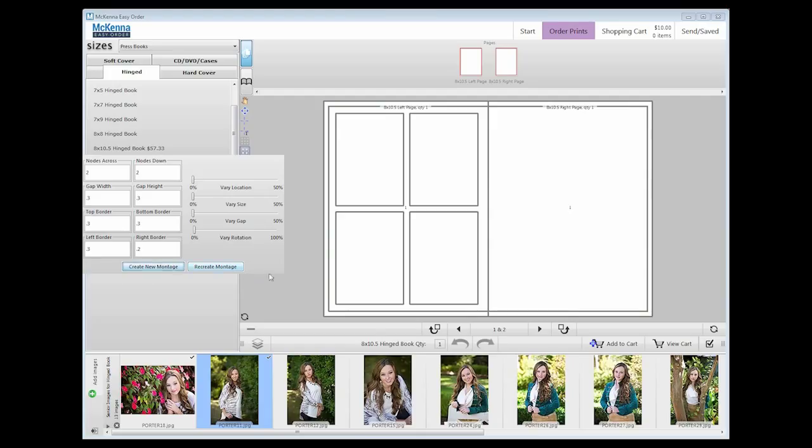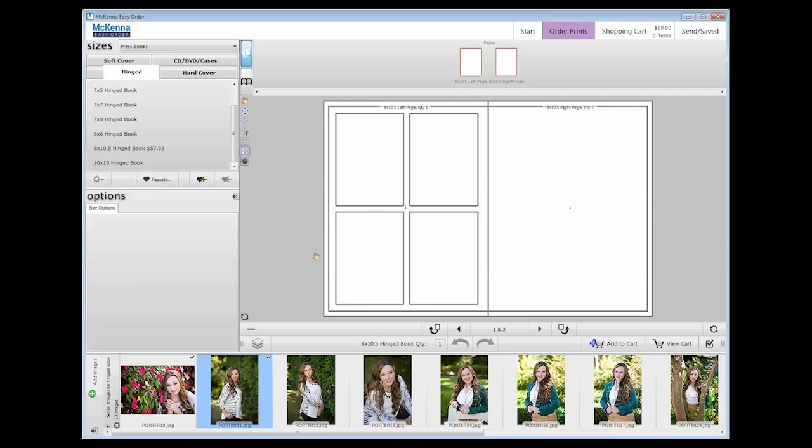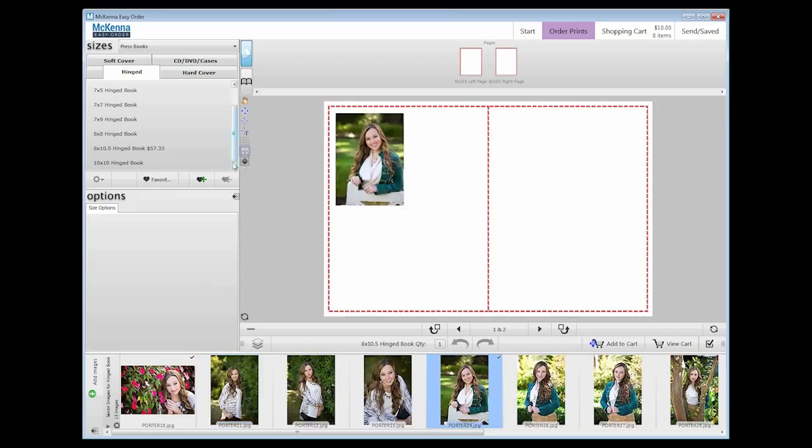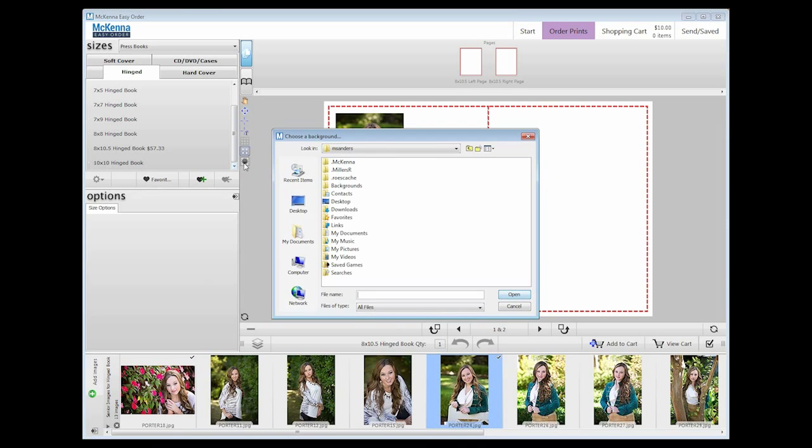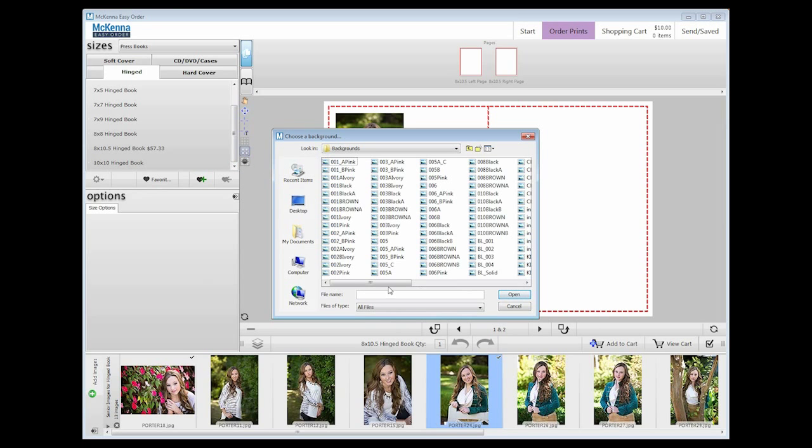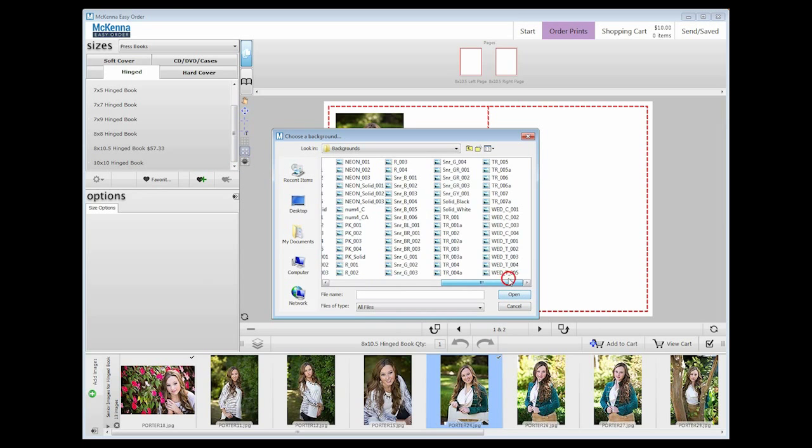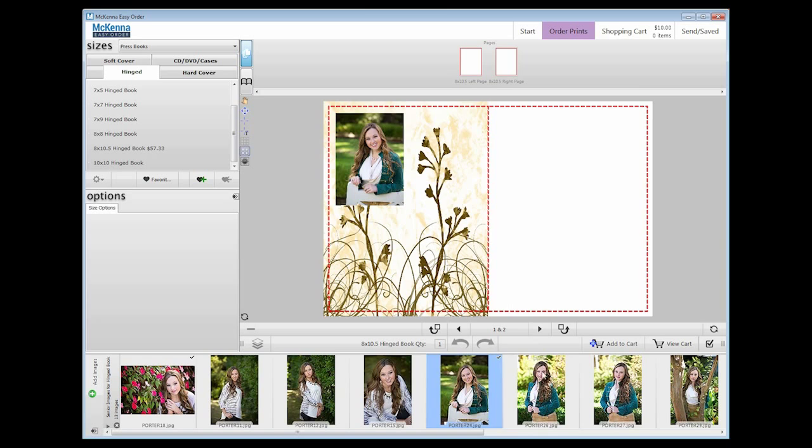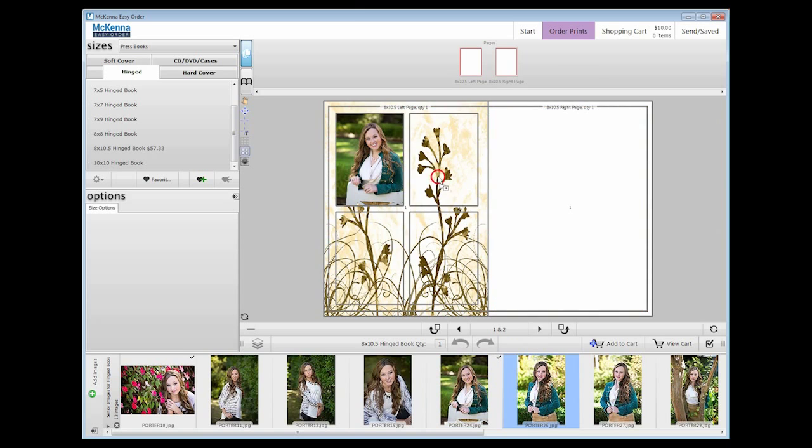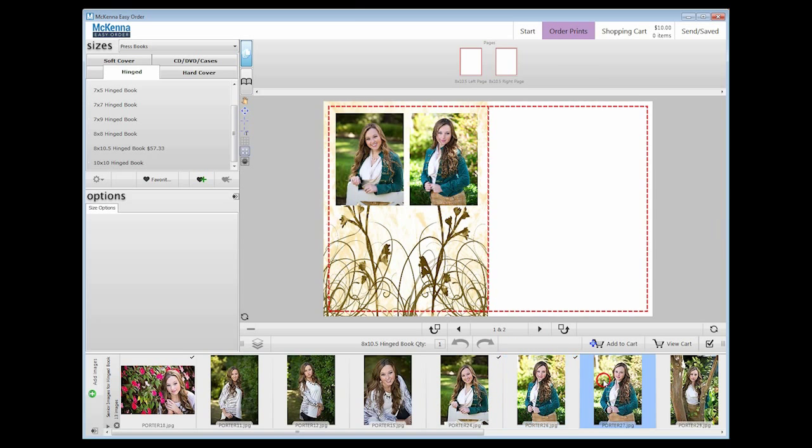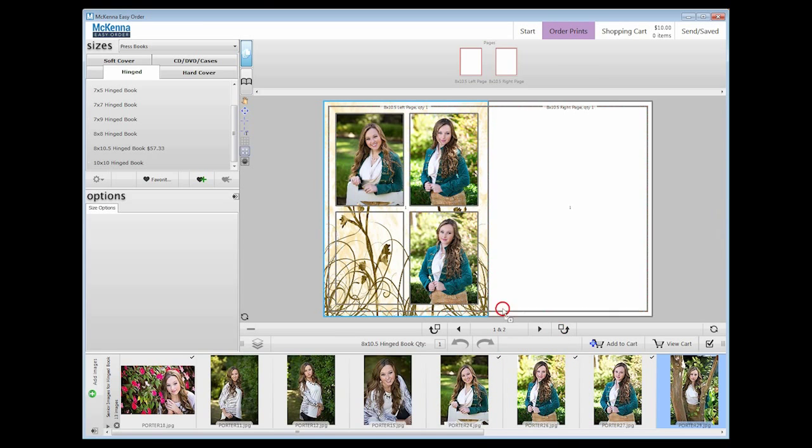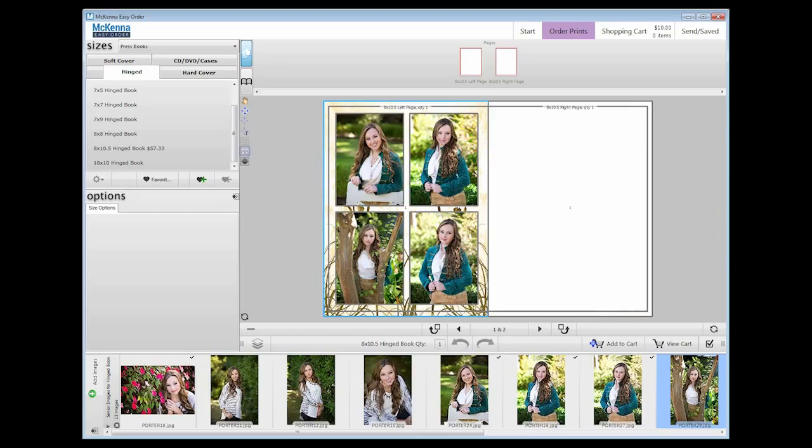The splash looking icon is the background tool. Here you can choose a background for your template or montage you have created that is not an image you have in easy order. If you place a background in and do not see it, try selecting the image currently placed in the product and pressing delete. If you would like more background options, you may go to the integrity album catalog and click download backgrounds.